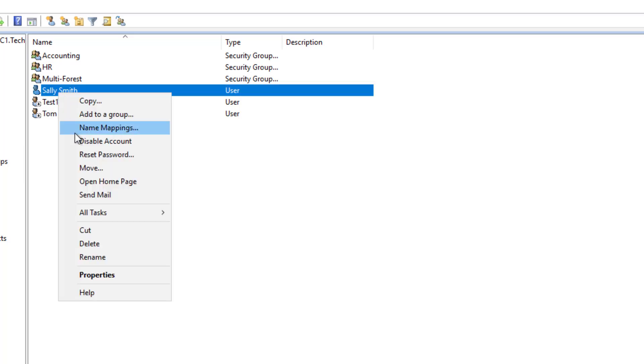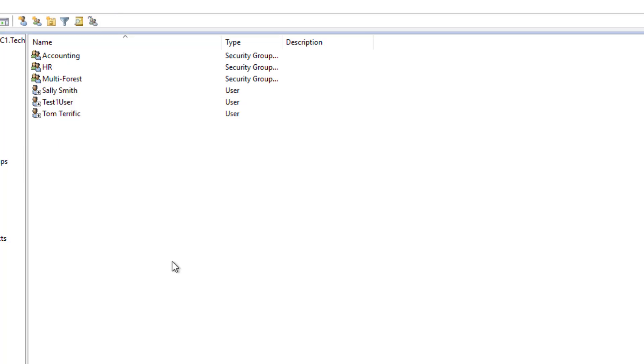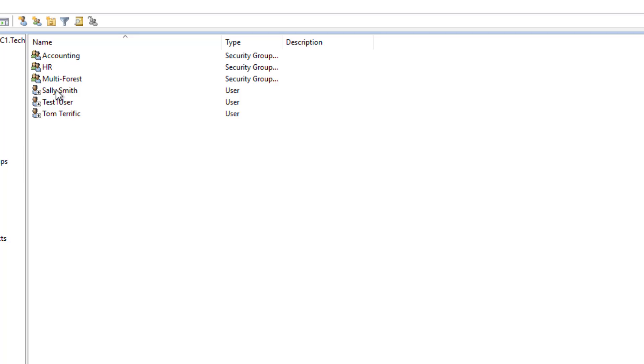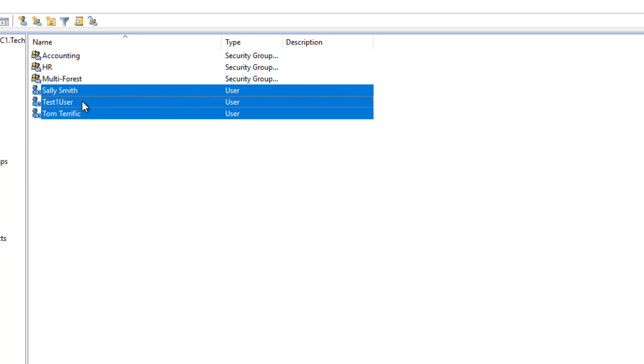I'm going to disable it once again, and I'm going to show you that we can enable all of them at the same time. So if I go to the three just by selecting the Shift key as I select them, then I can right-click, and we can enable them all at once.